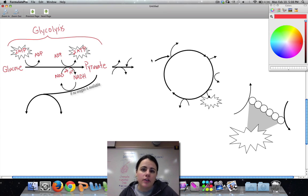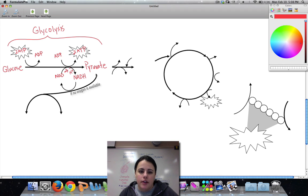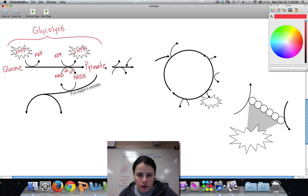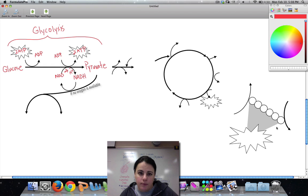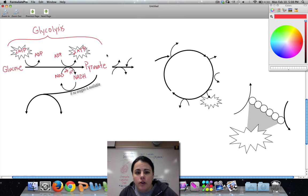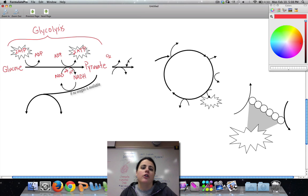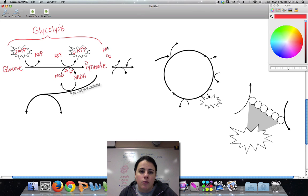After glycolysis, we have a couple of options. Pyruvate has two of them — it could go down one path and do a couple of things there, or it could go straight through all the steps. I'm going to pretend that oxygen is available. So if O2 is present, we're going to continue and go into what's called aerobic respiration.